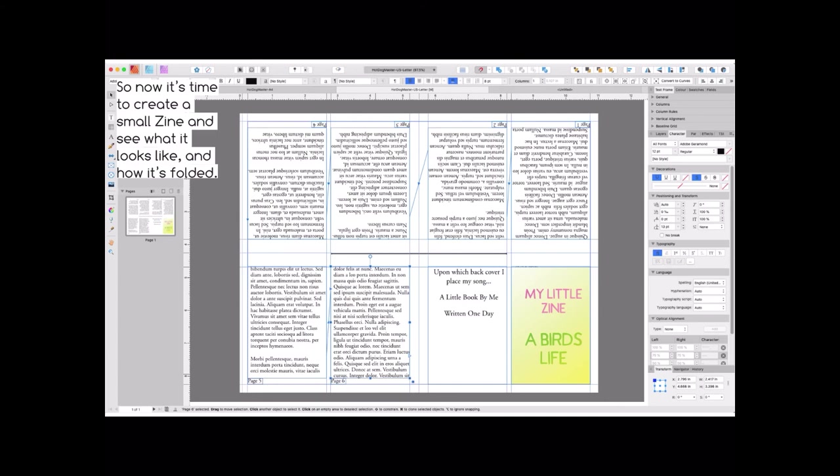Now you can see on the right hand side there's some character pages. I've flowed lorem ipsum text into the panels. I've created a small zine and now let's see what it's looked like and how it's folded.